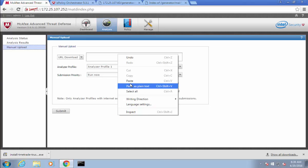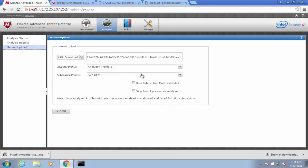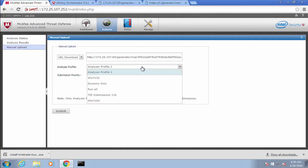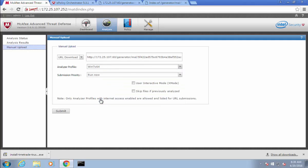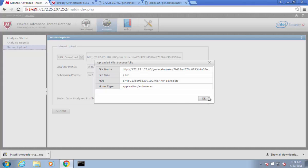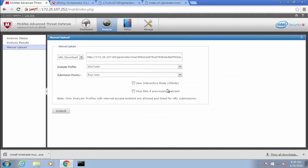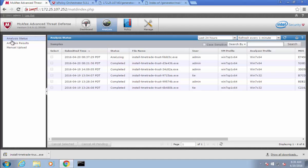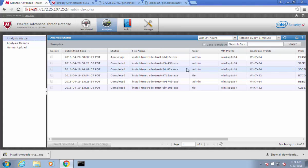I'm going to change the analyzer profile. Analyzer profile one, as many of you know, is actually the default Android. I need a 64-bit profile for this sample, so I've got Windows 7 64-bit as my analyzer profile. Then I'll submit this. Click OK, and as I come up to file status you can see that the install TME Trade Trust FDDD3C is analyzing.